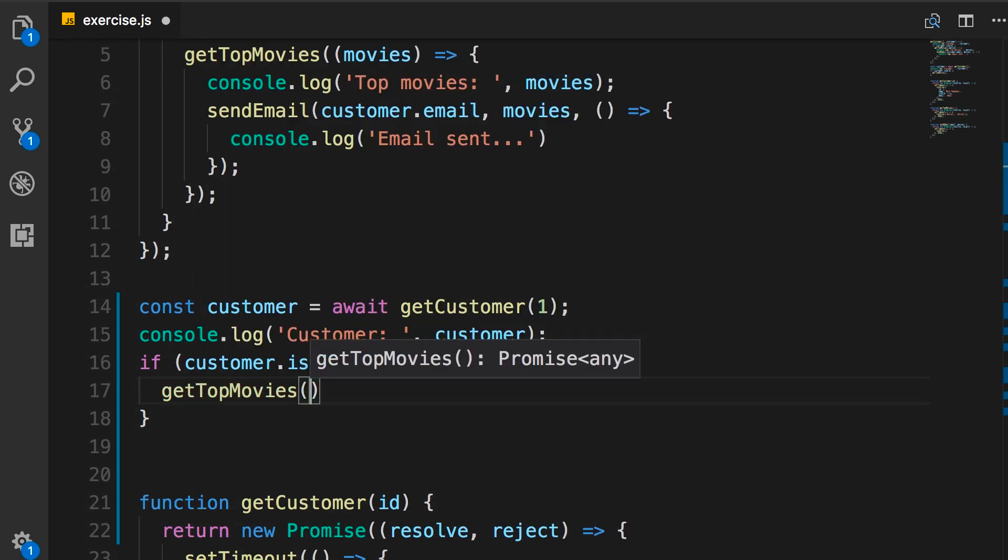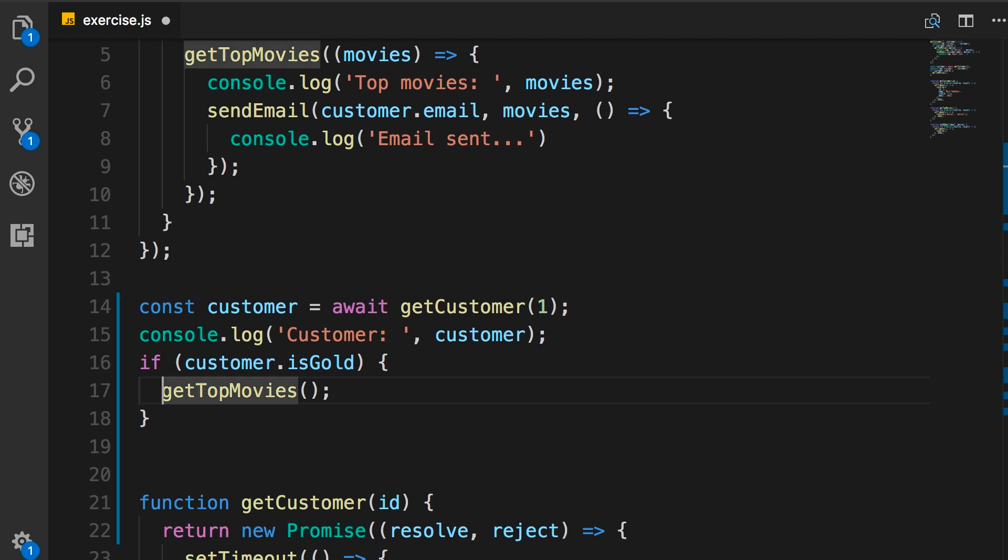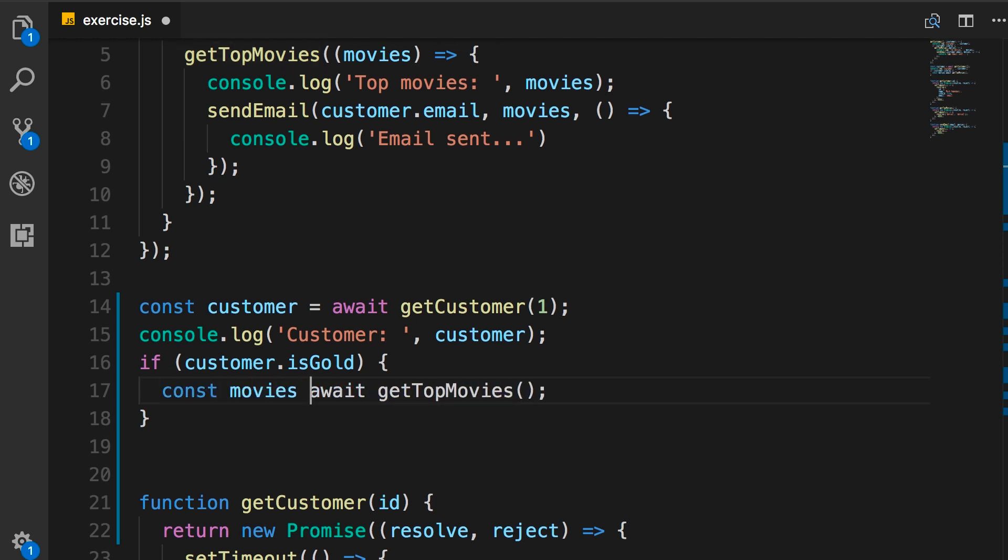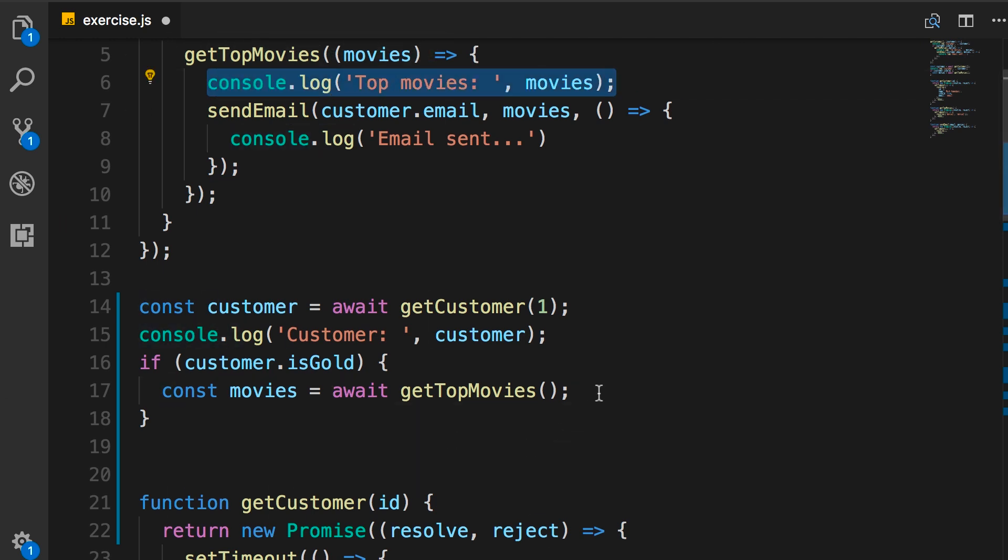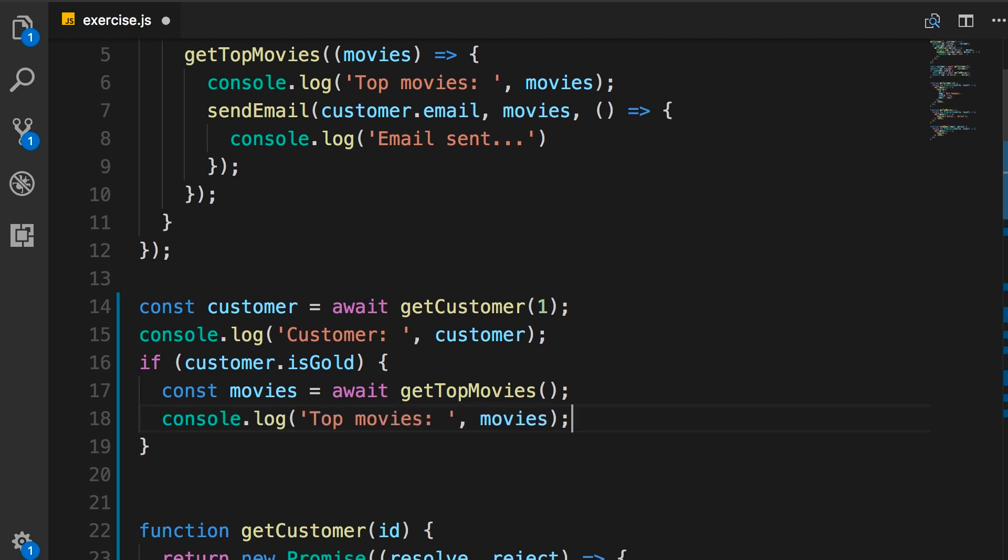GetTopMovies. Again, this returns a promise. So, we can await it and then get the result and store it in this constant. After that, we're going to do another console.log. And then, finally, we're going to send an email.